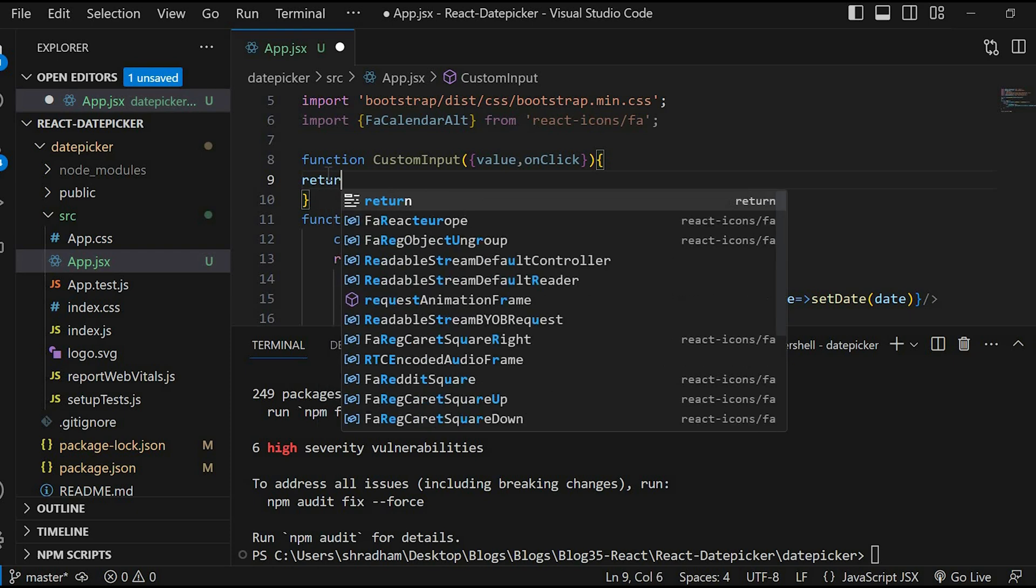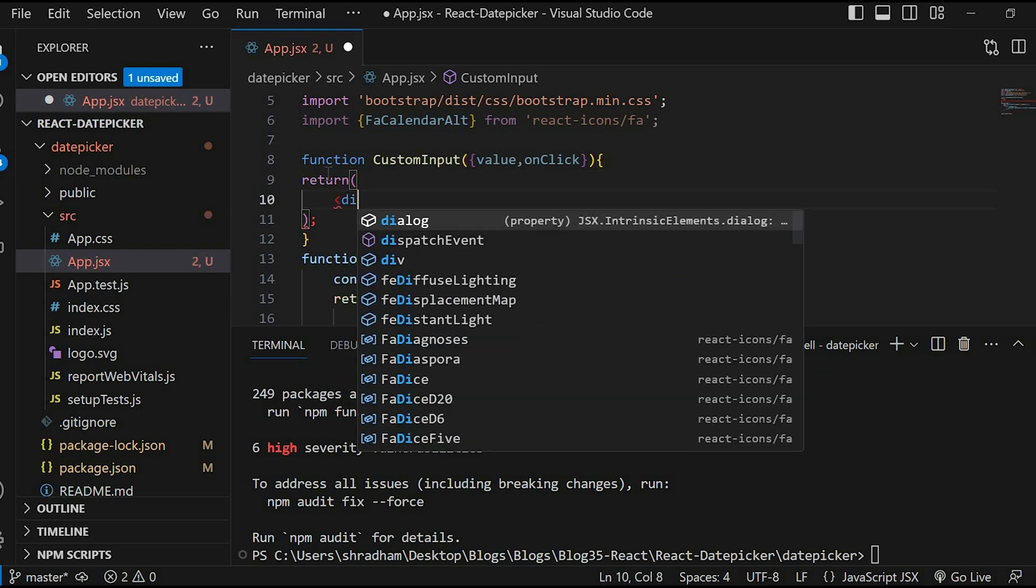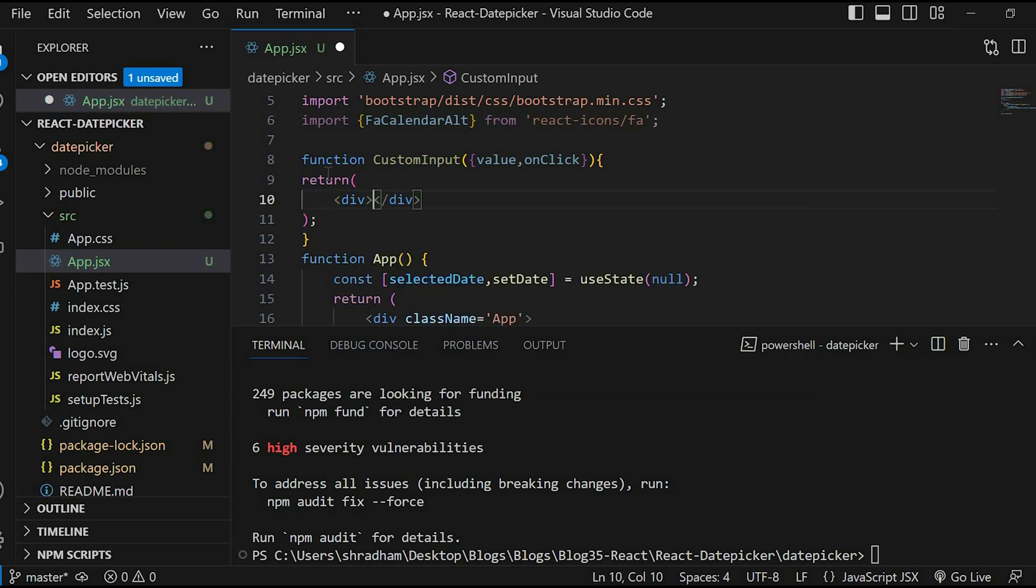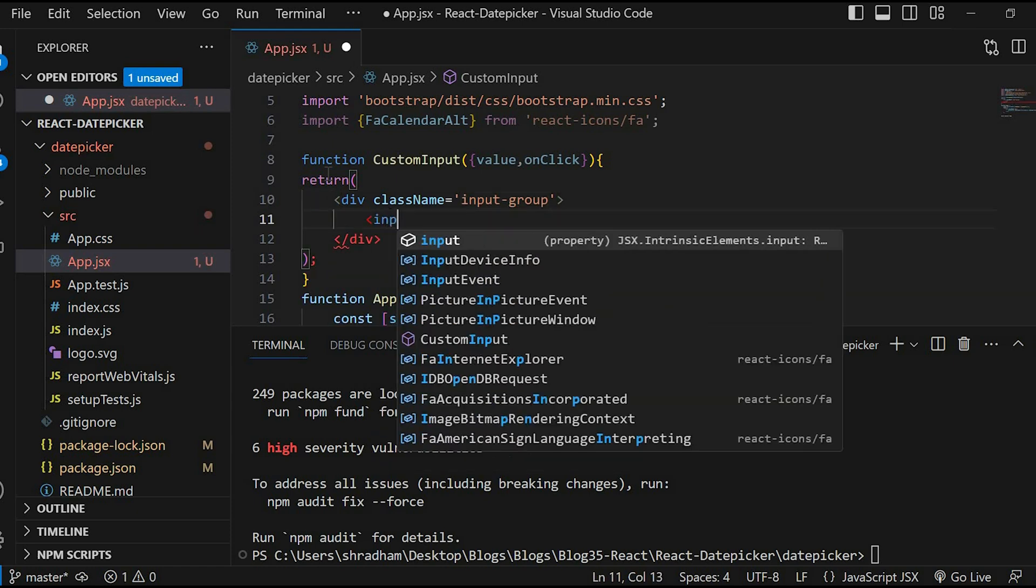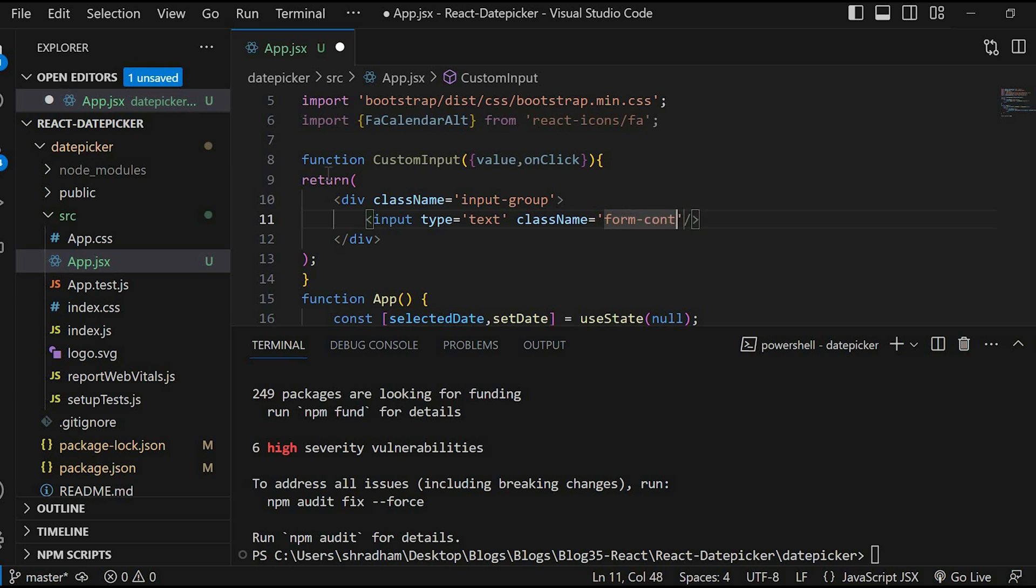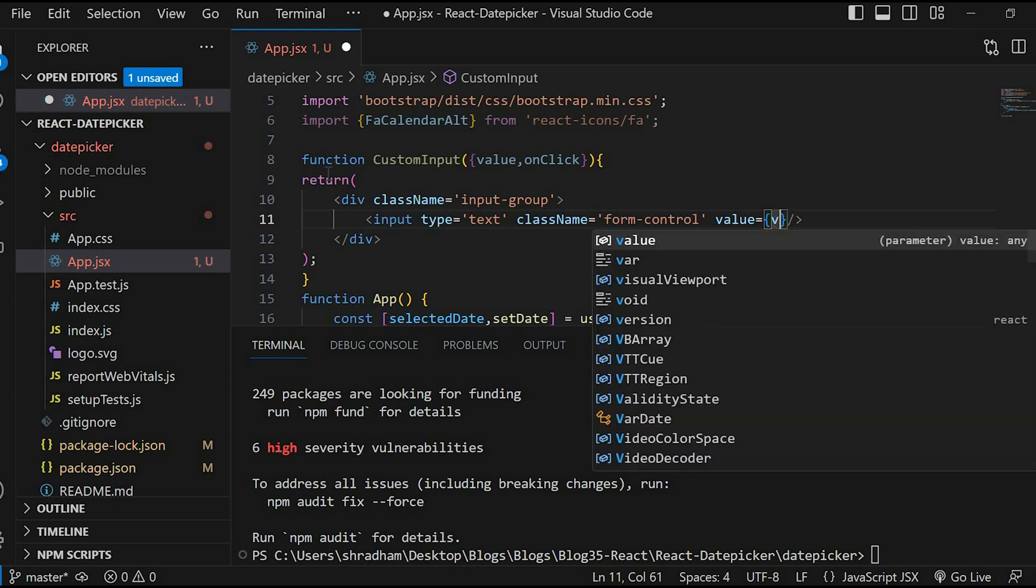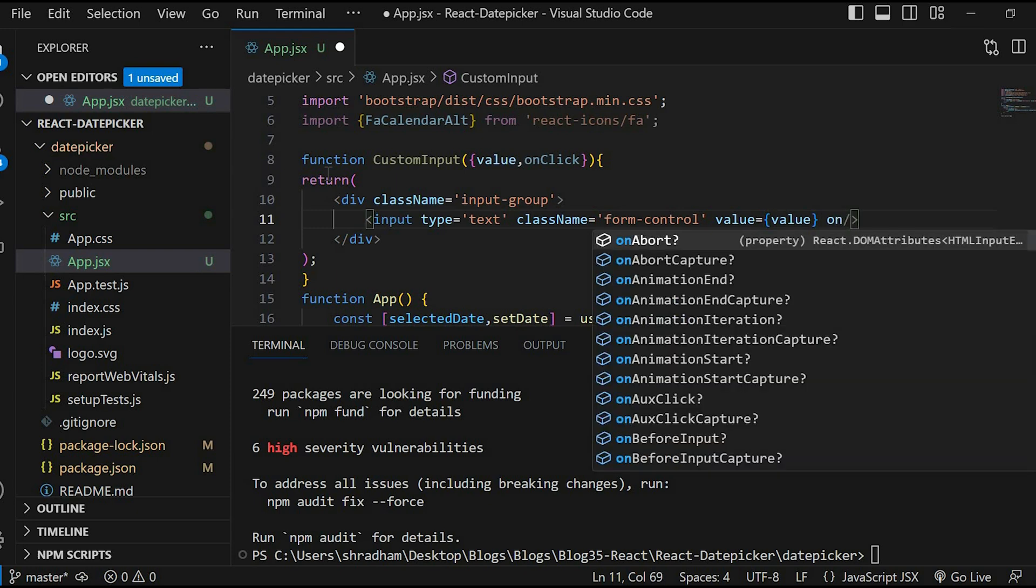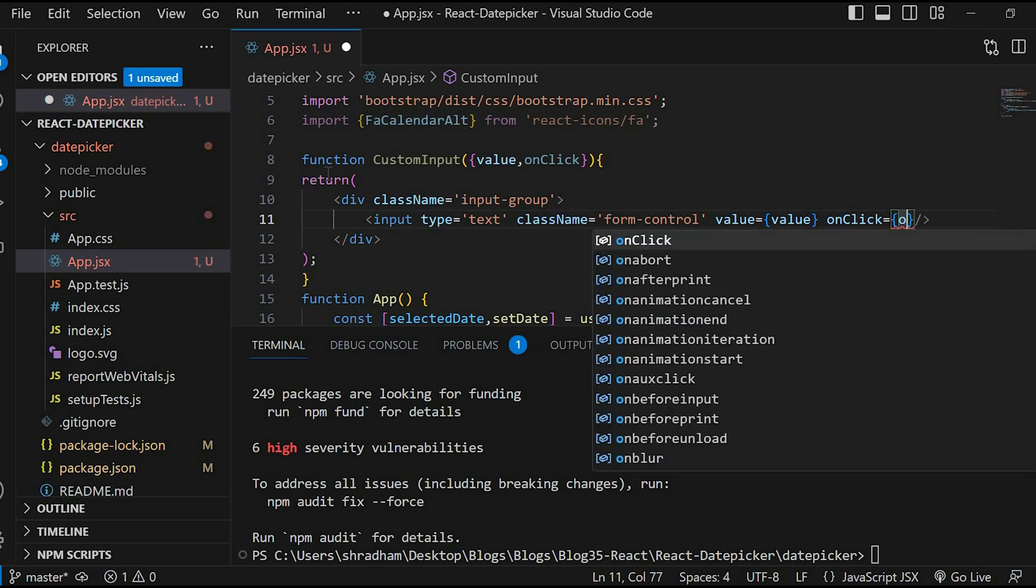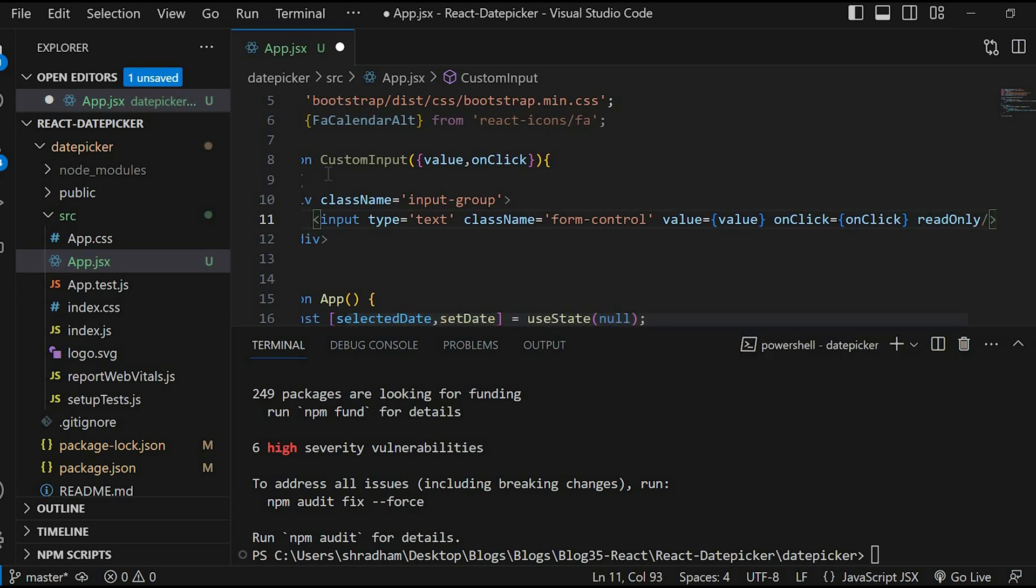Return. We will create the div with className input-group. This is Bootstrap class. Then input type equals text. Then we will give the className form-control. Value equals value and onClick equals onClick. Read-only mode.